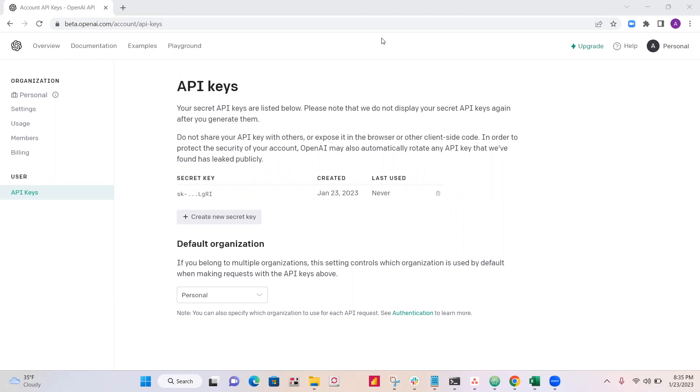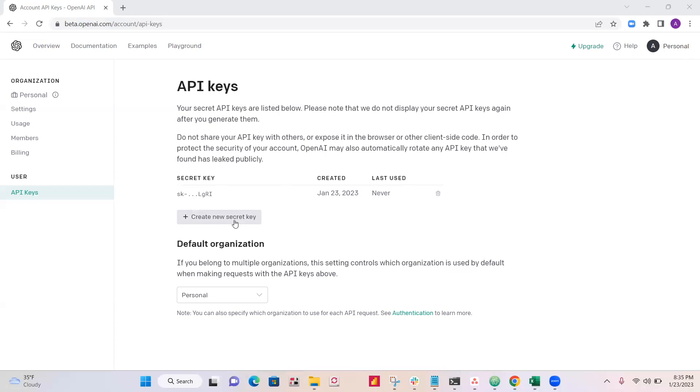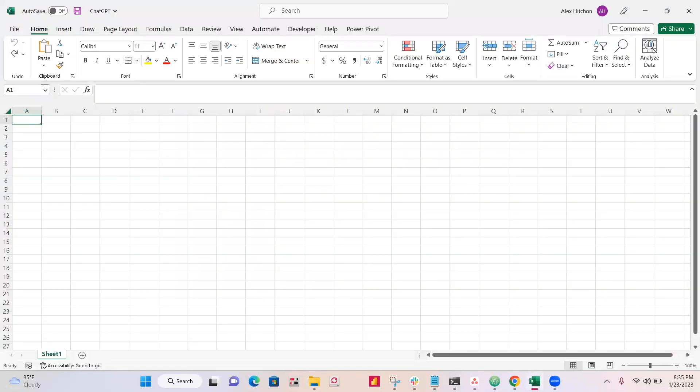Before we begin coding in VBA, you'll just need to create an account here at beta.openai.com slash accounts, API keys. You can find it if you go under your account name here, you'll see API keys. So create a new secret key, make sure to copy that, and then we can get started.